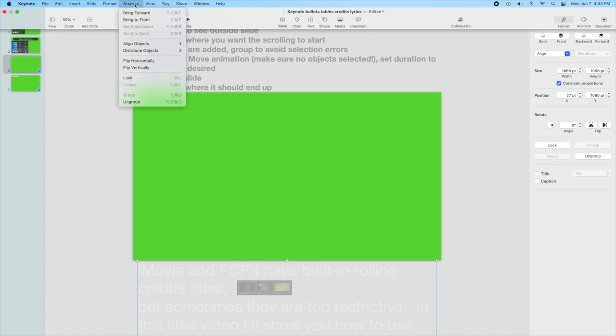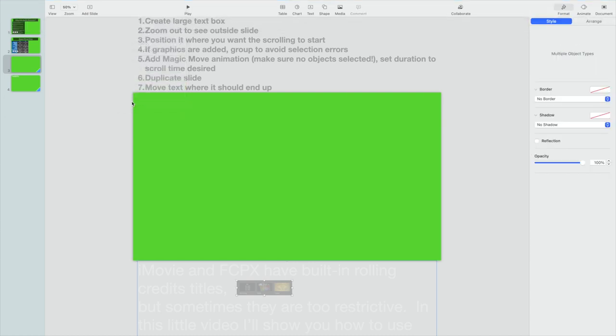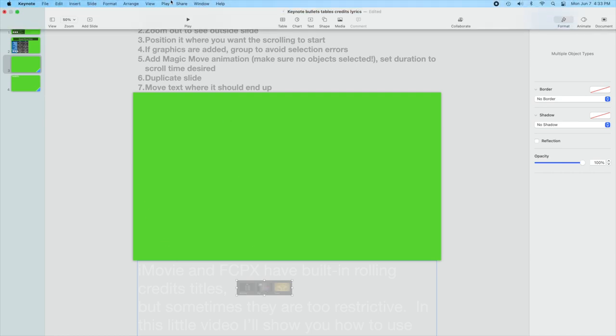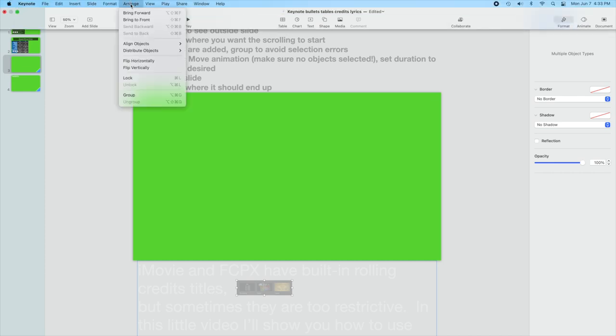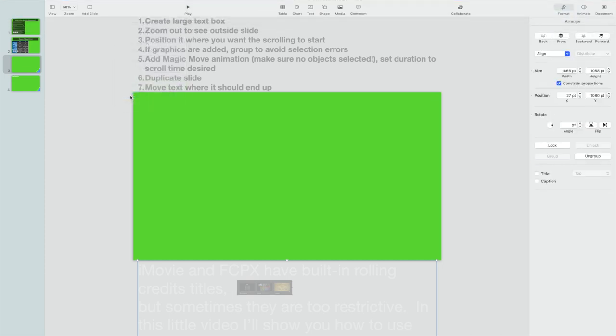It's already in a group, so I could ungroup this. And then now you can see I have a separate graphics object here that's going to scroll with the text, and I'll go ahead and regroup that again.